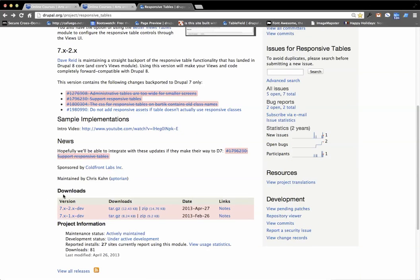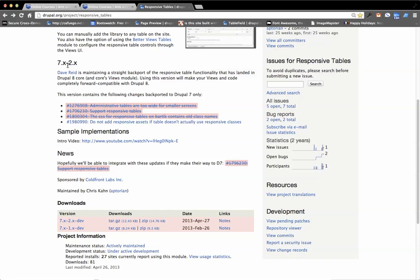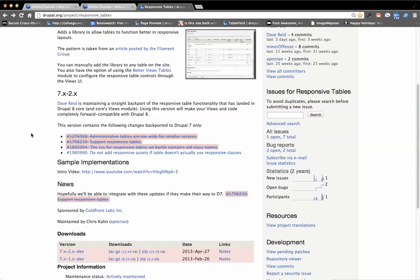I recommend using the 2x version because as the documentation says here on the project page it's a backport of what will be available in Drupal 8.